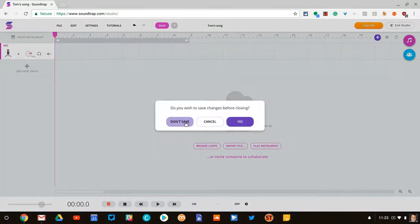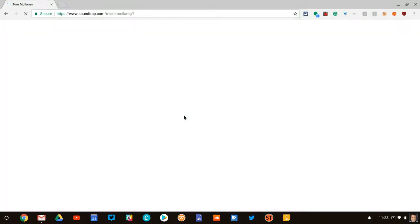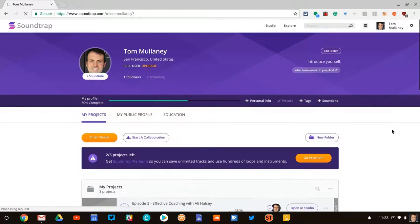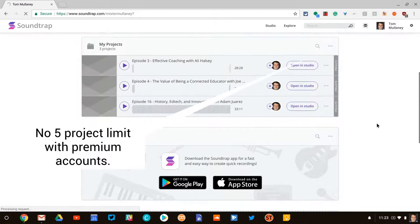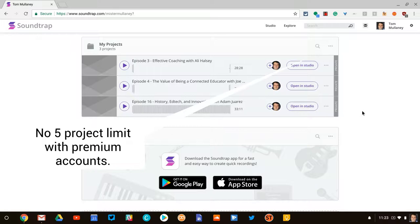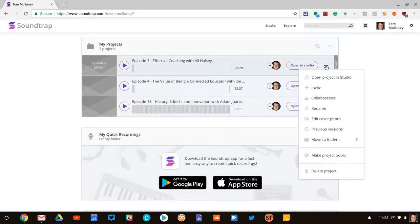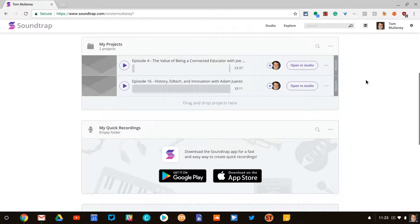So if I go back, don't save. If you notice, I have some projects right here for my podcast. Now it will only let you have five projects at any one time. So once I hit the limit there, then all I have to do is click this and delete the project, and it will be gone.